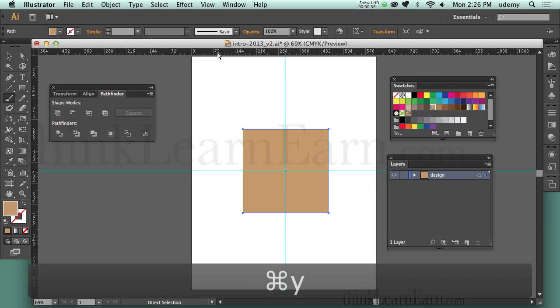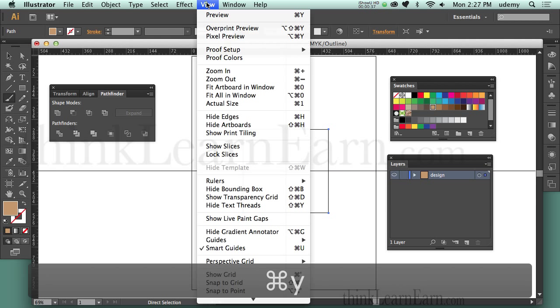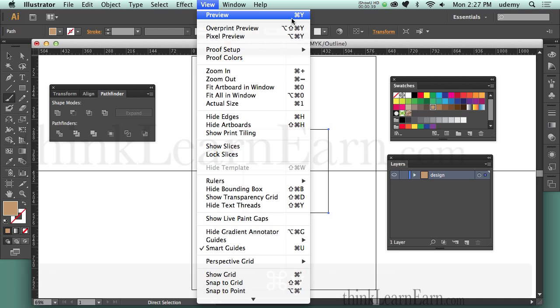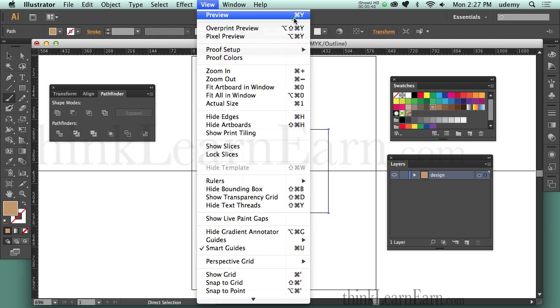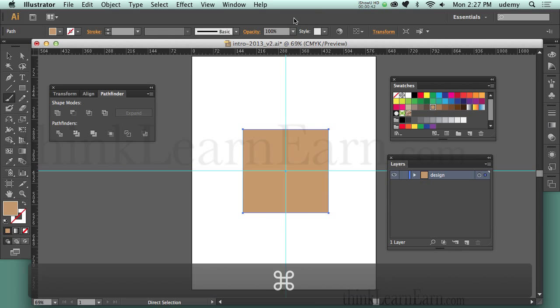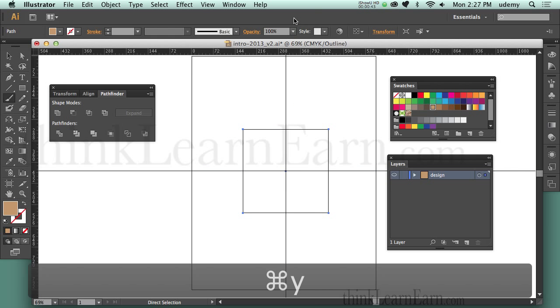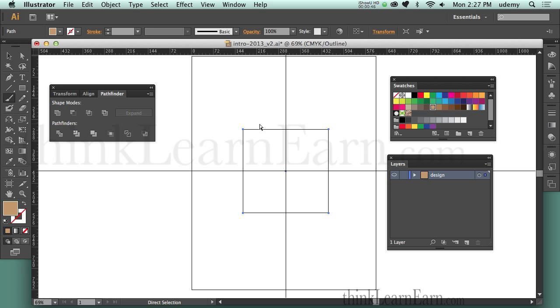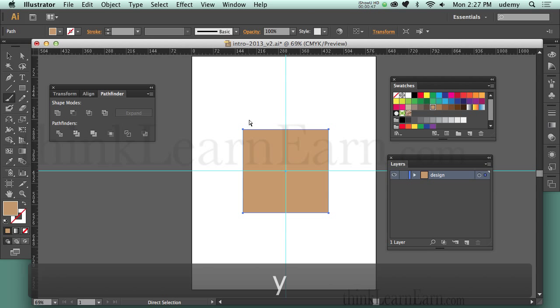One shortcut I want to share: Command-Y, or Control-Y for Windows. Command-Y / Control-Y puts you into preview mode — it goes into color mode, preview mode. This breaks down the wireframe graphic vector so you can see it in full color.